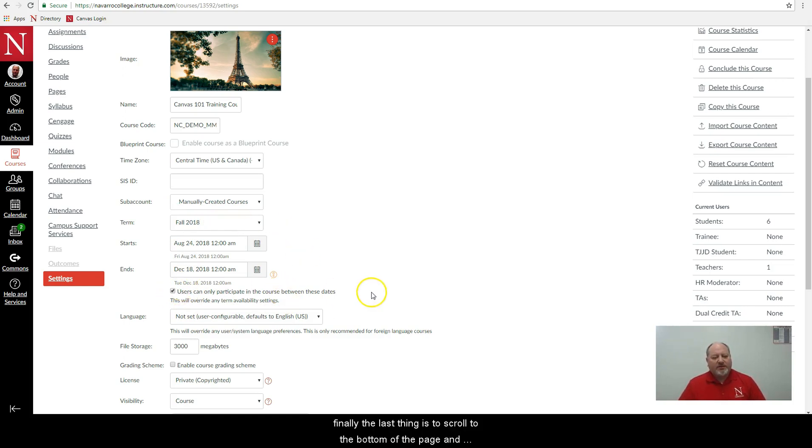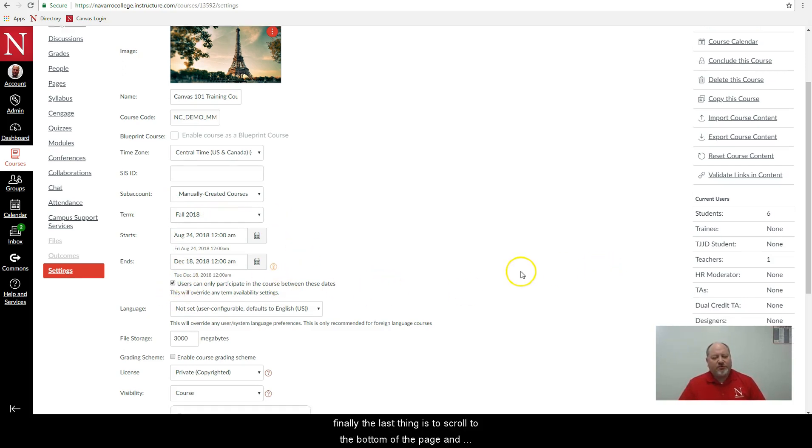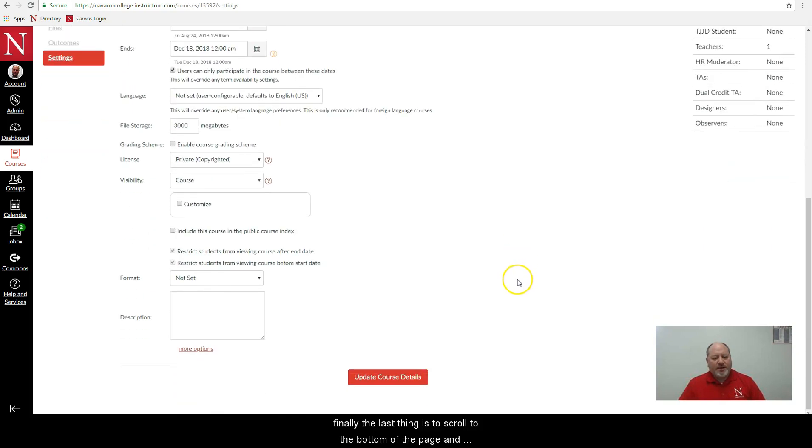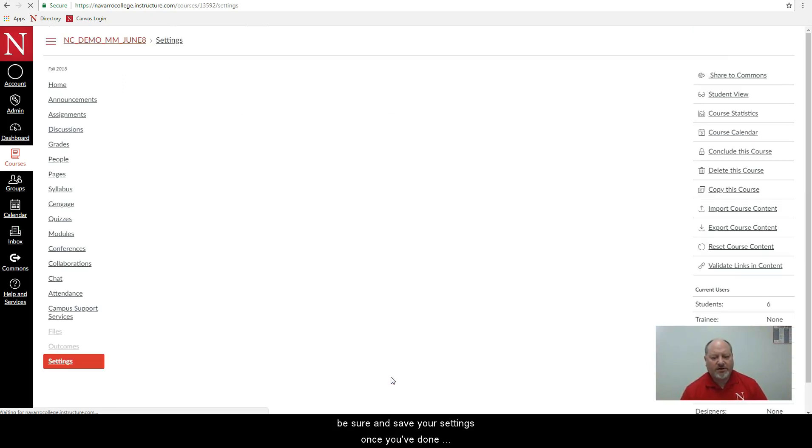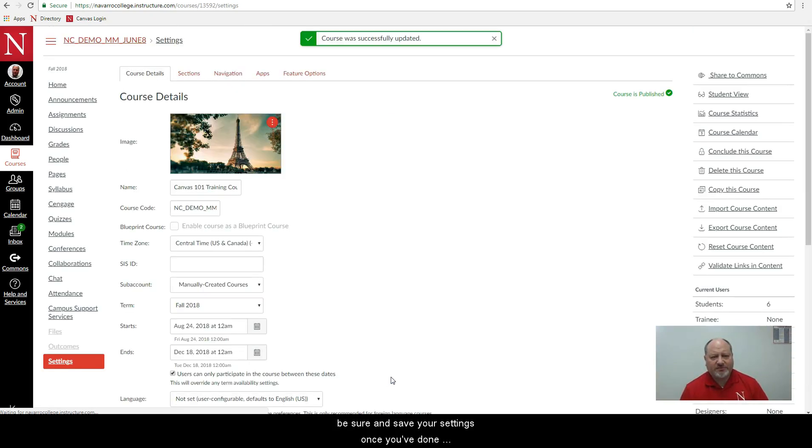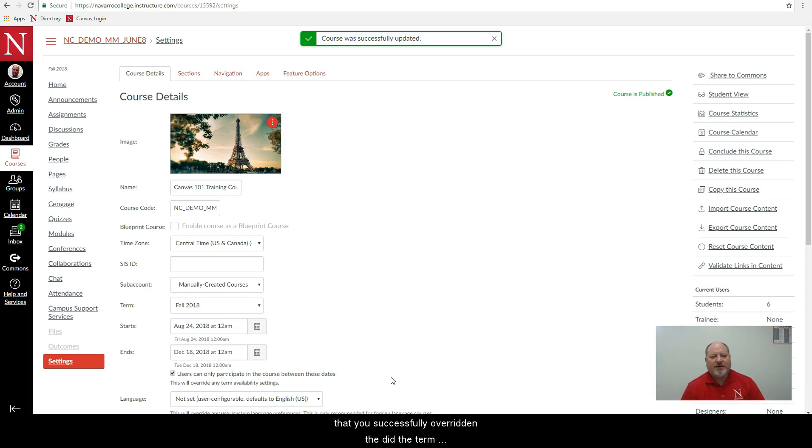And finally the last thing is to scroll to the bottom of the page and select update course details, so you must also at the end be sure and save your settings. Once you've done that you've successfully overridden the term dates for the semester.